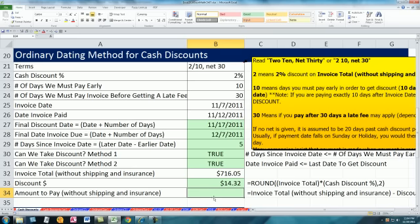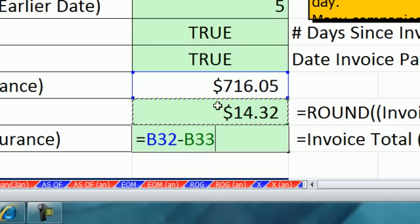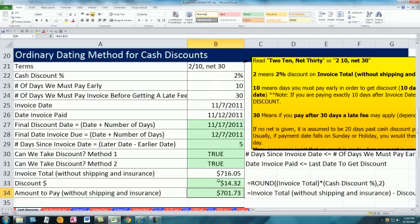So now I simply type the equal sign, and I exactly create the formula I just saw over in the video.